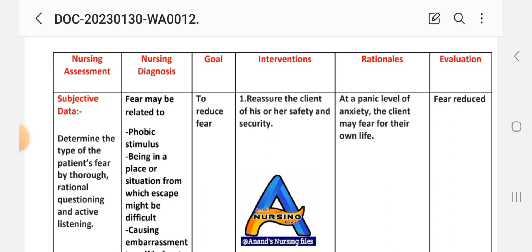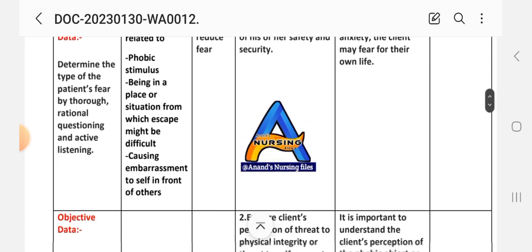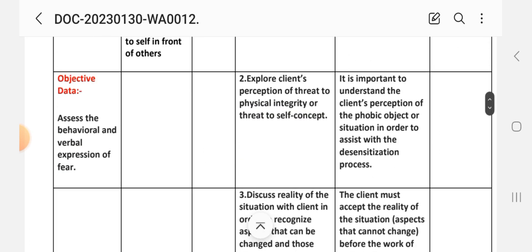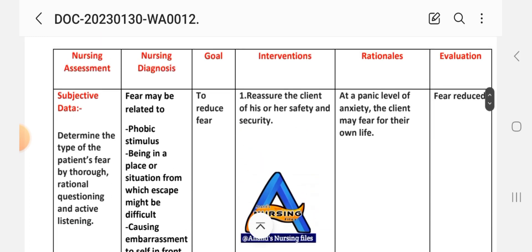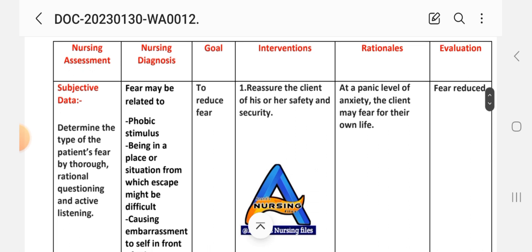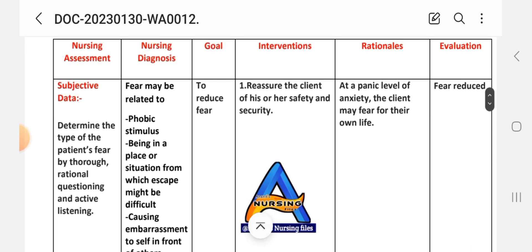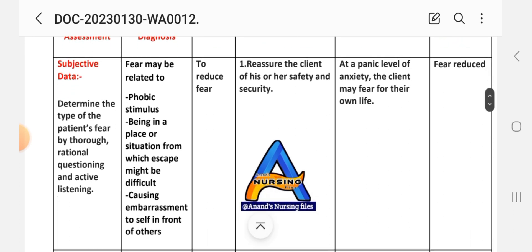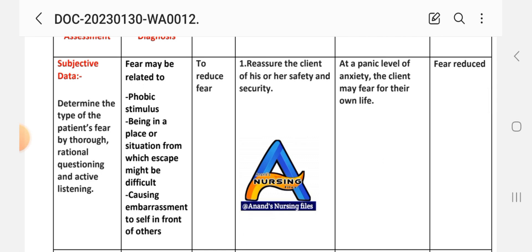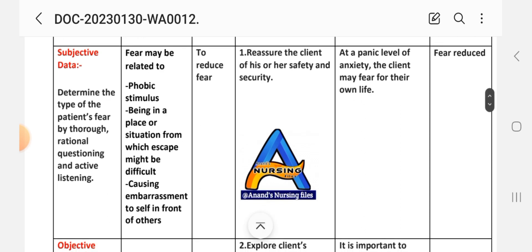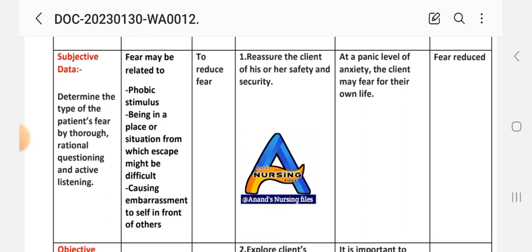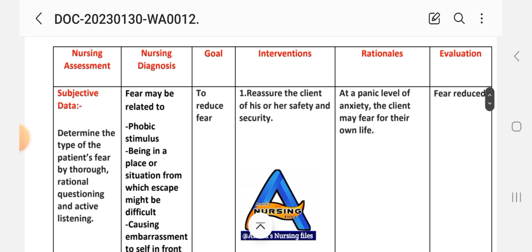Assessment involves rational questioning and active listening to objectively assess the behavioral and verbal expressions of fear. The nursing diagnosis for fear may be related to a phobic stimulus — a place or situation from which escape might be difficult, causing embarrassment in front of others.